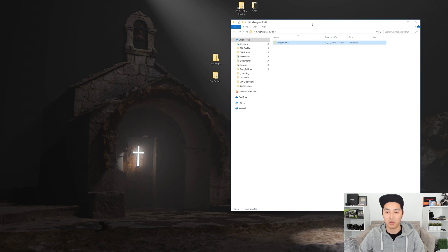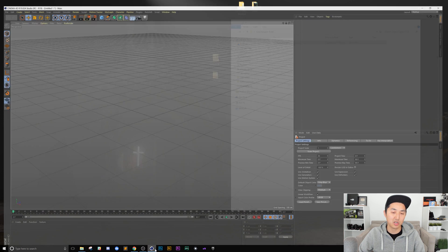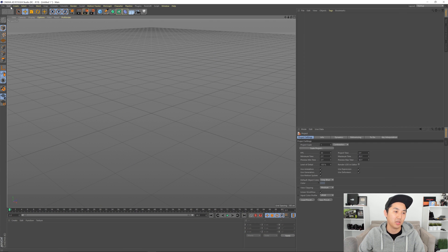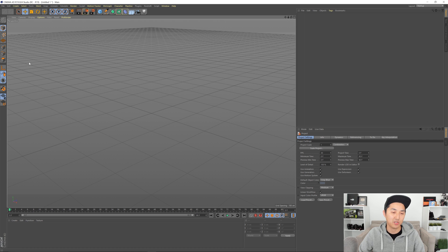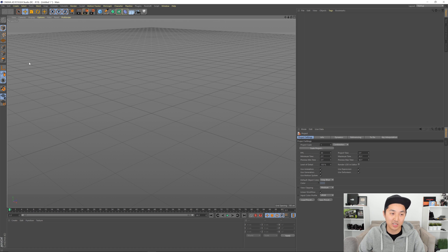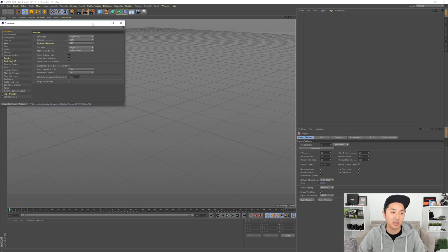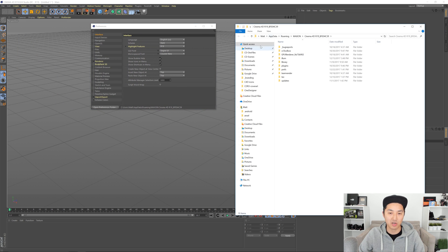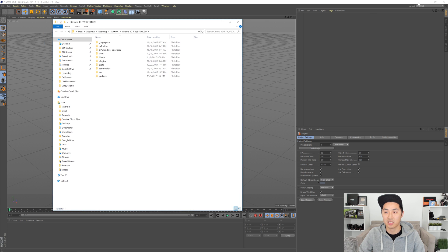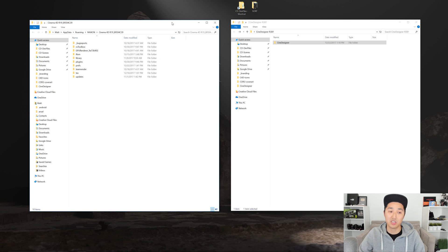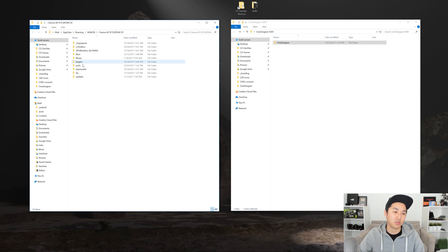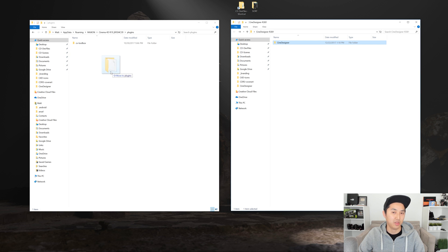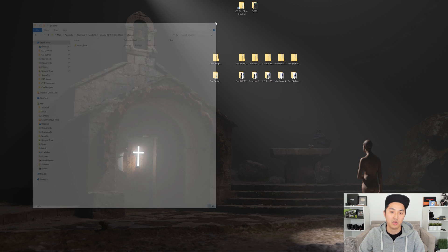So to install the plug-in it's pretty easy you're gonna want to open Cinema 4D you want to go to edit preferences on my computer for some reason this takes a second and then you're gonna want to go down here and it says open preferences folder so you don't have to go through digging through the OS and whatnot it gives you a link to it I think that's really smart you're gonna want to go to plugins and then drag in CineDesigner there and that will install CineDesigner for you.